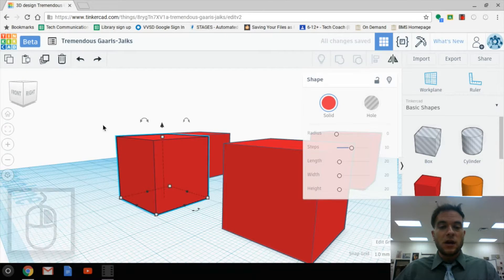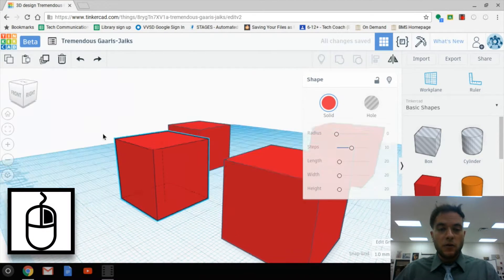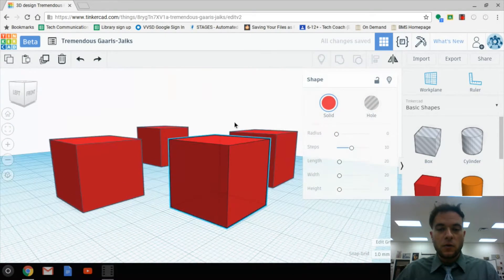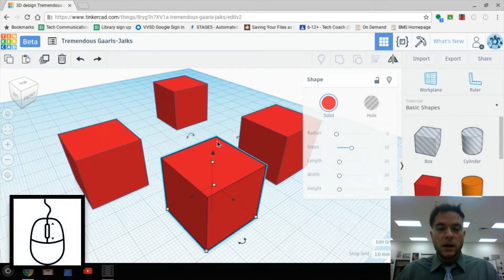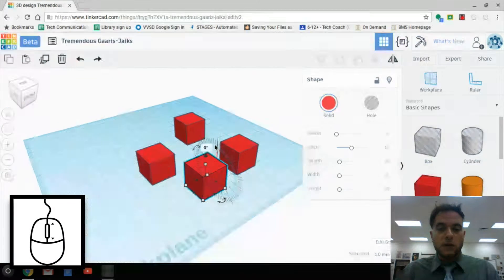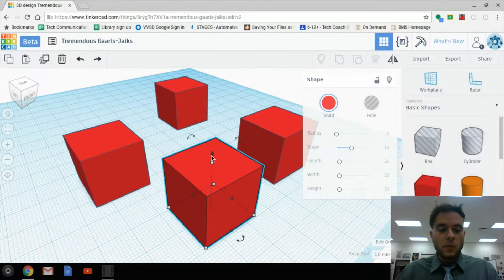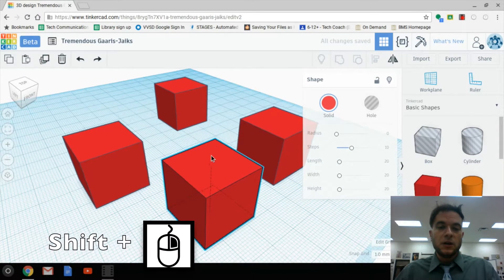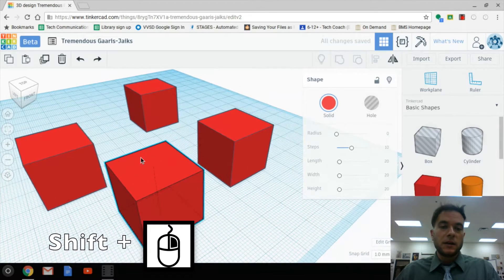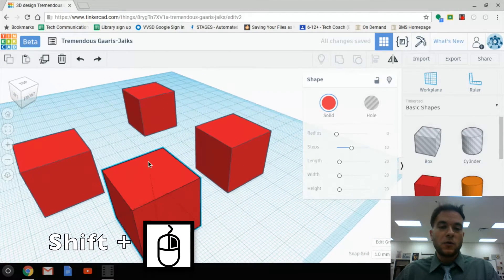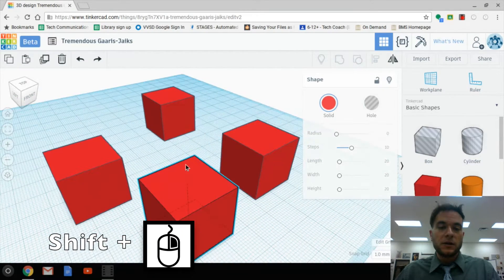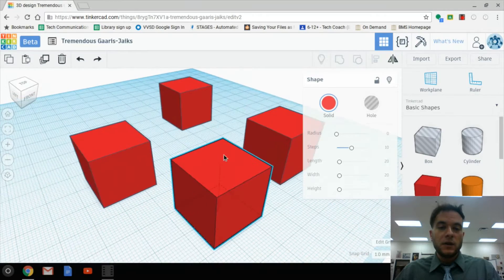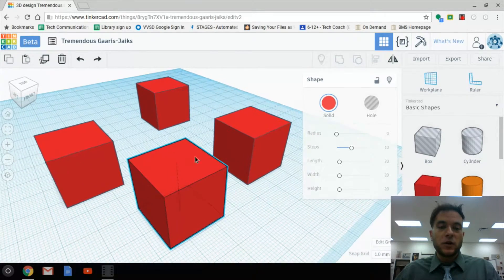Just to cover that again: we have Orbit, which is right-click, and we can scan all the way around. We have Zoom in and out using the scroll wheel. And then we have Pan, which is the Shift key held down plus right-click, and we go back and forth — it allows us to go up and down, right and left, from a fixed point of view.